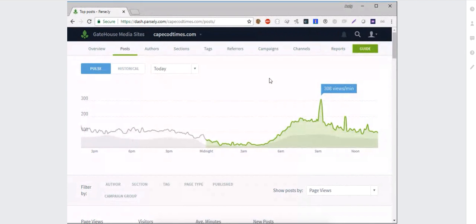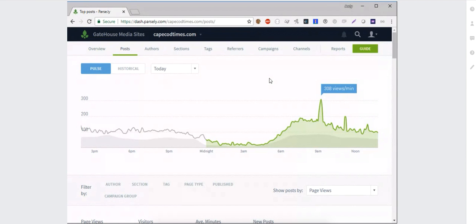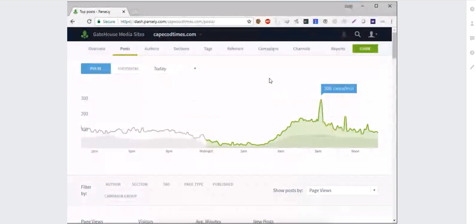I see a couple people still logging in, but we'll go ahead and get started and they won't miss too much. I want to first of all welcome everyone to the conference today. My name is Andy Reinhart, and I'm a customer success manager at Parsley. I've been with Parsley for about two and a half years, was a Parsley user for a couple of years before that, and I've been in journalism almost 30 years altogether.